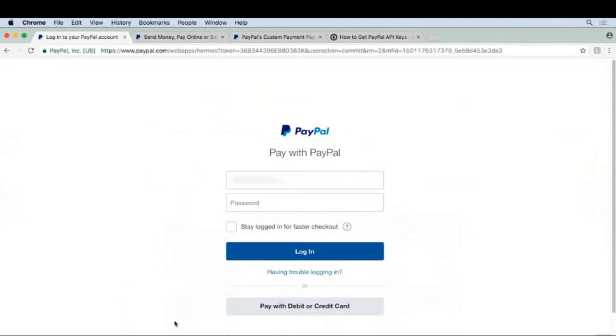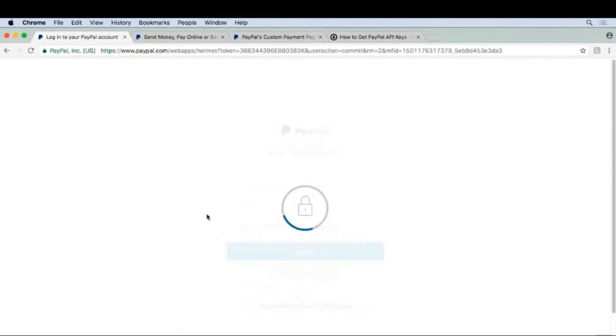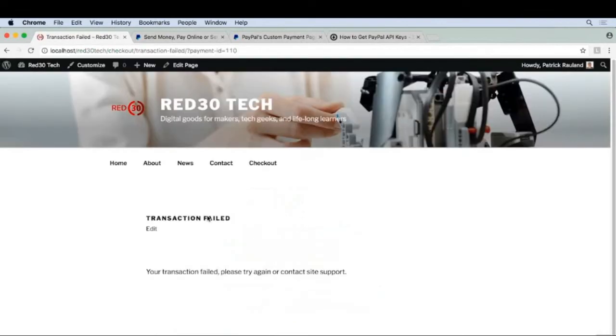This is exactly the same as any other PayPal transaction. In just five minutes, our store is now ready to accept charges from PayPal. Let's close this and configure a few more things to make this experience a little bit nicer.